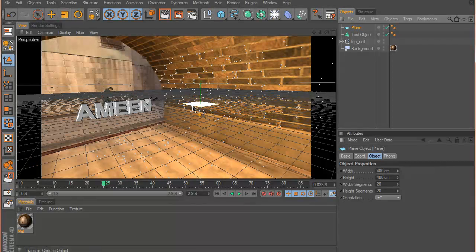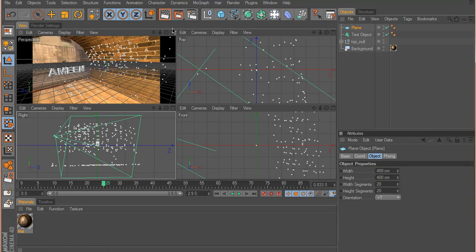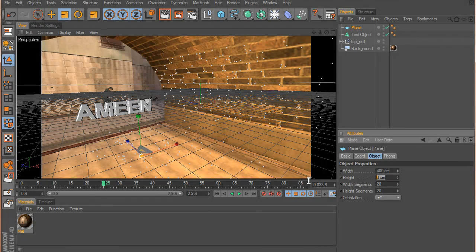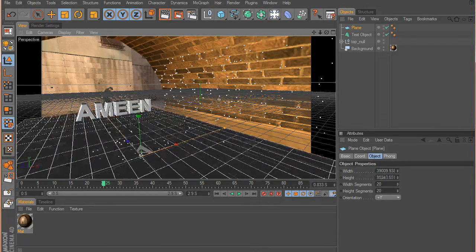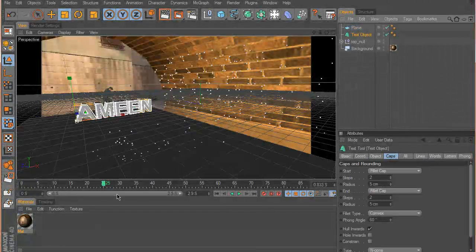I need to position the plane correctly, so I'll click on it and go to Functions > Transfer. Now I can transfer this plane to any position I want. I'll change the viewport and I can see a lot of reference points — the ones on the floor level look right, so I'll click on one of those. My plane is transferred to that position, then I'll scale it up by changing the width and height to something like 3000 by 3000.